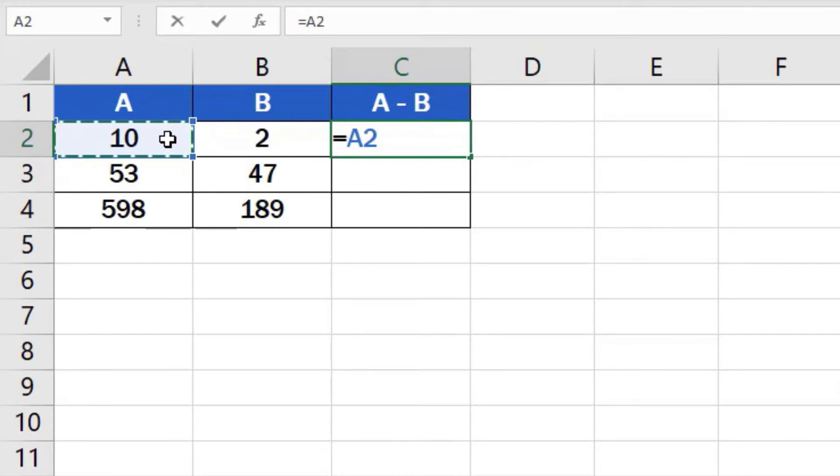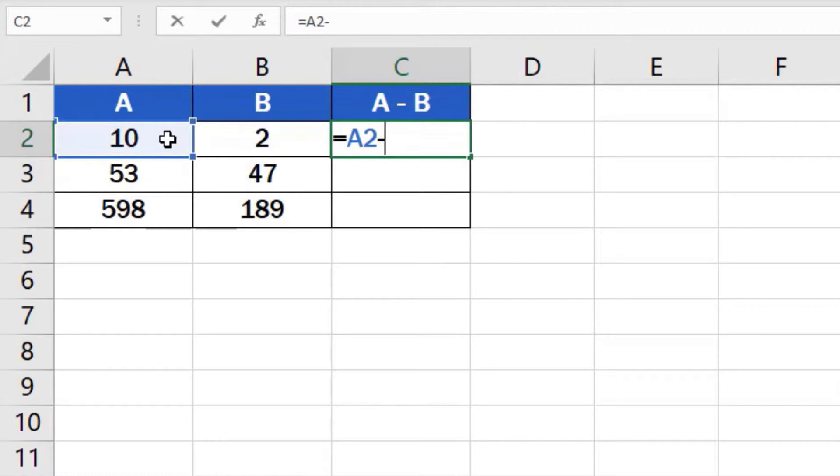Next we need to add the symbol for the mathematical operation we want to carry out so we'll use a minus sign which is used for subtraction in Excel. After that click on the cell which contains the minuend which is B2.